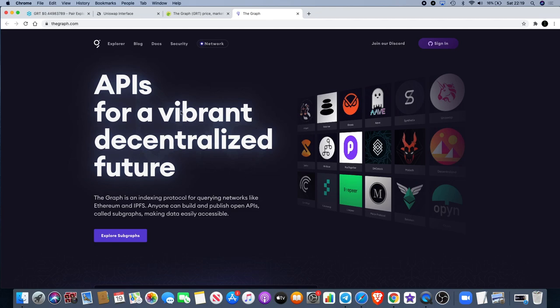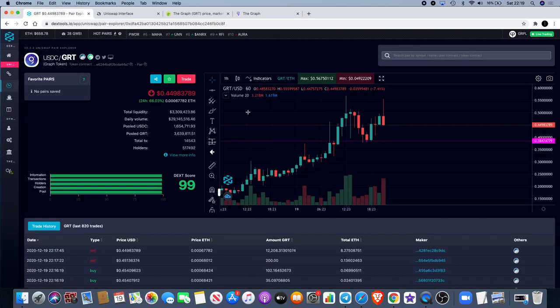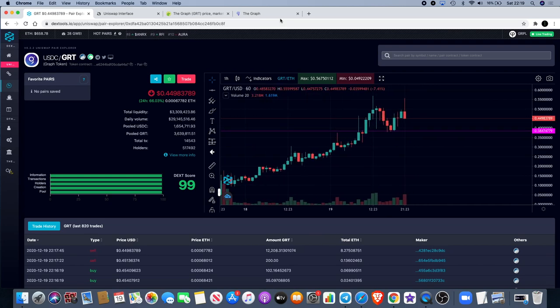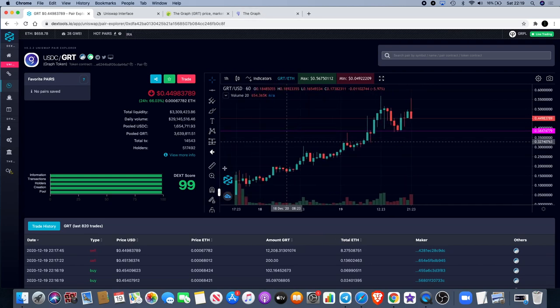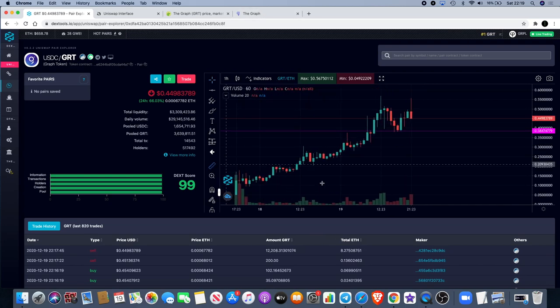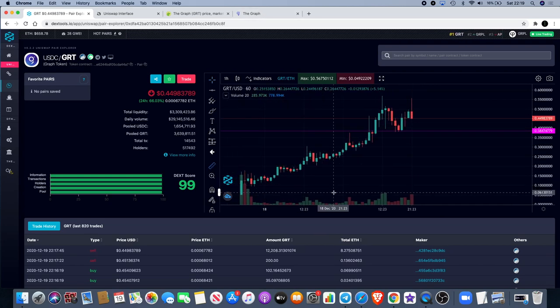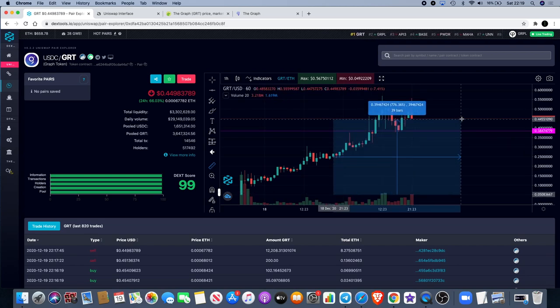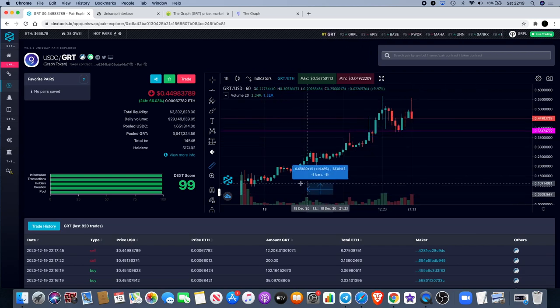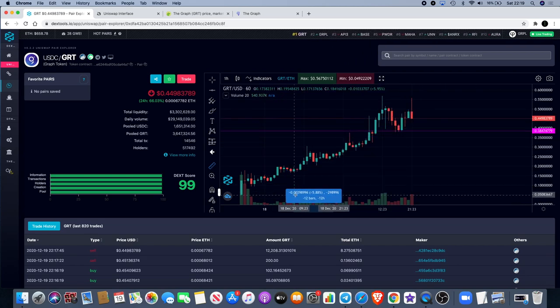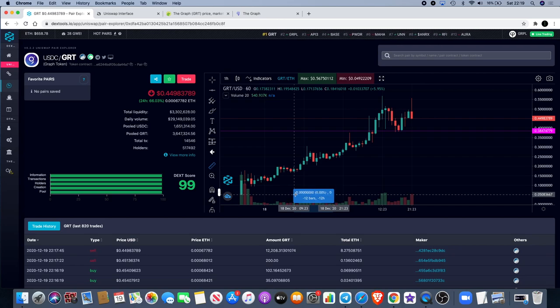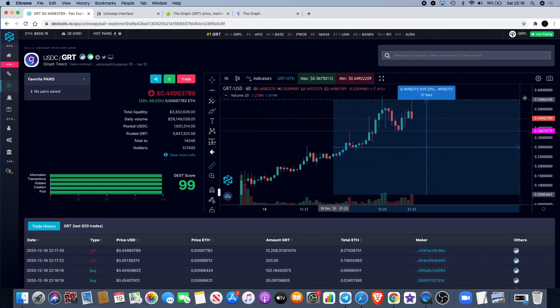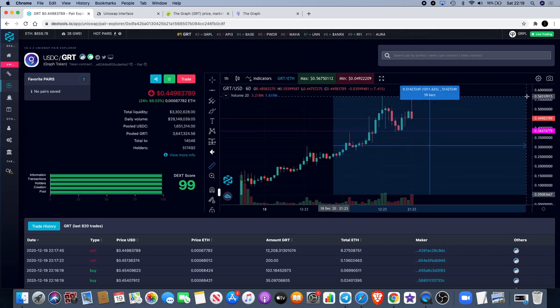Some people bought in on a pre-sale on this and if they got in on the pre-sale, obviously it would have been listed at a higher price. At the peak they would have been up a thousand percent, so 10x already.